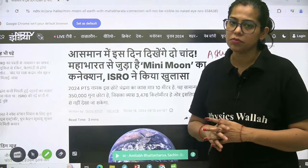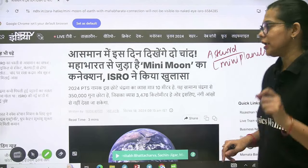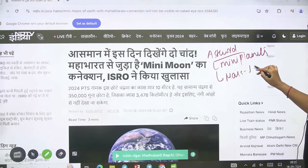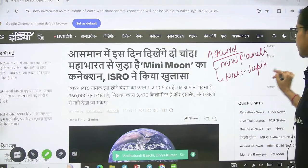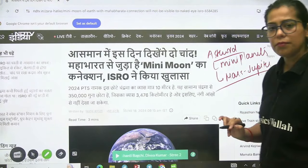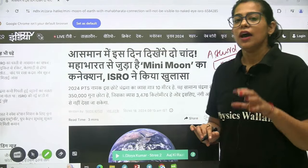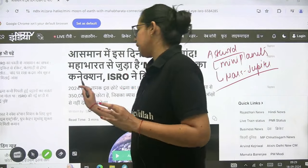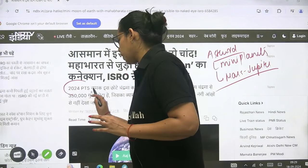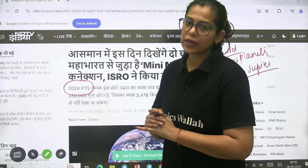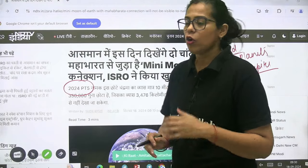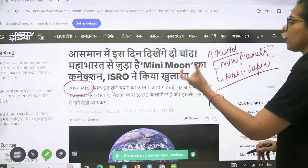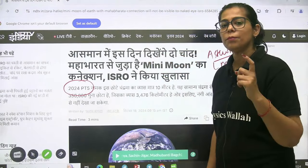Asteroids are actually found in three different belts. The important belt is between Mars and Jupiter, which we know as the asteroid belt. A small asteroid that goes into the orbit of Earth will get its name as mini moon.